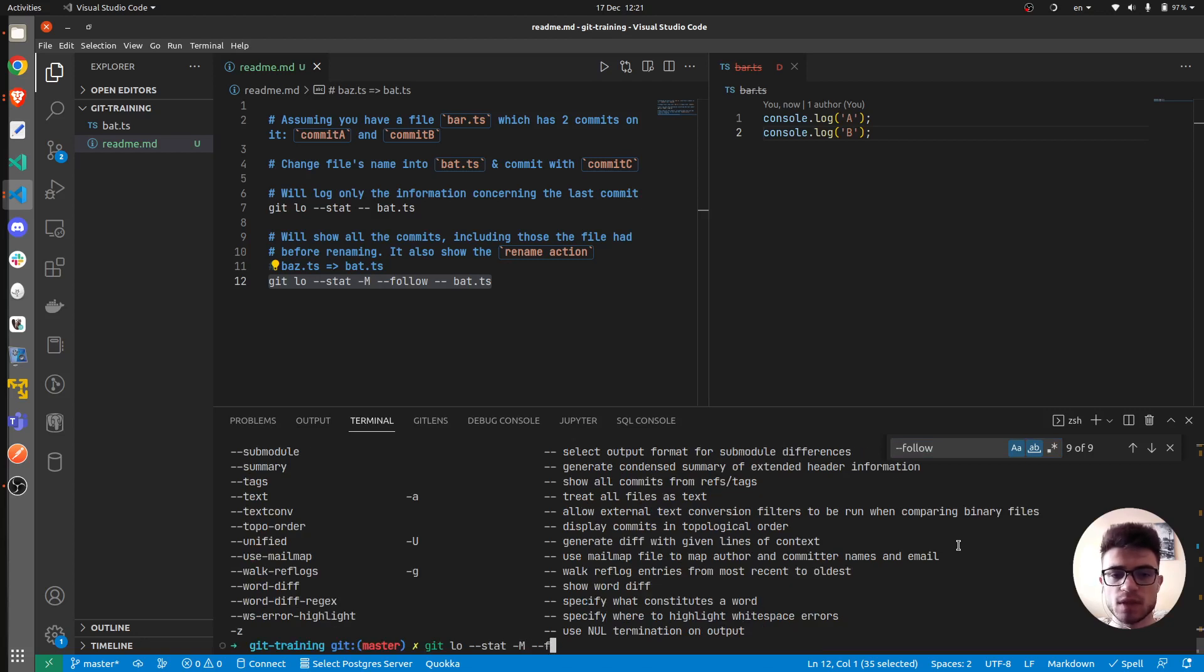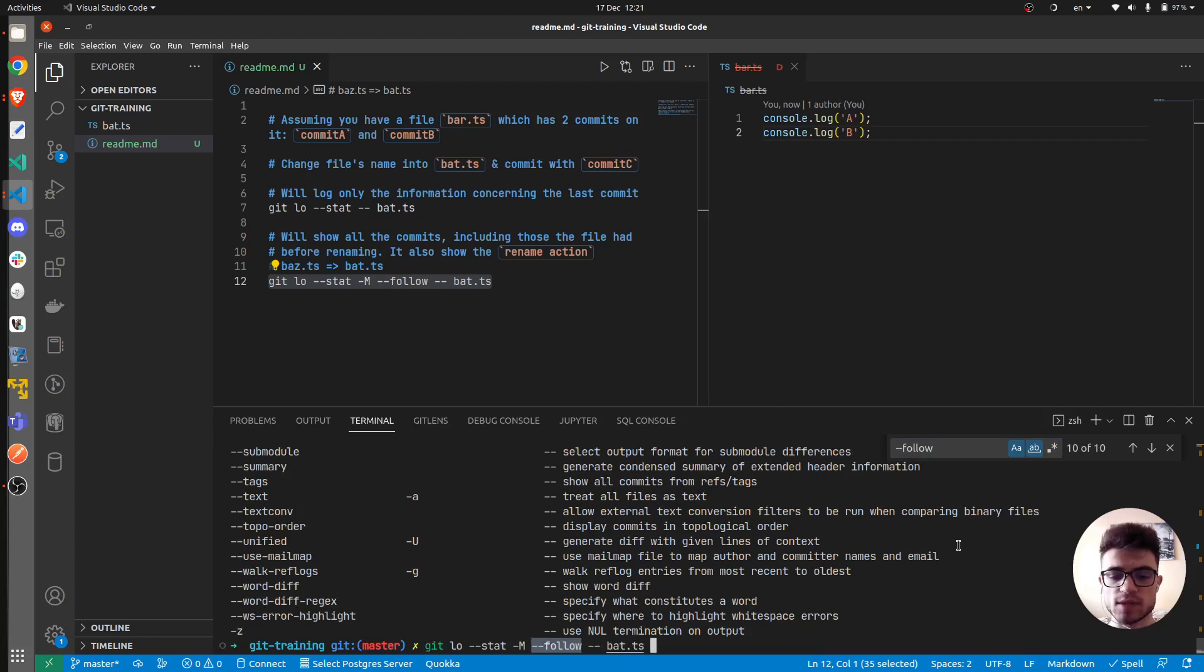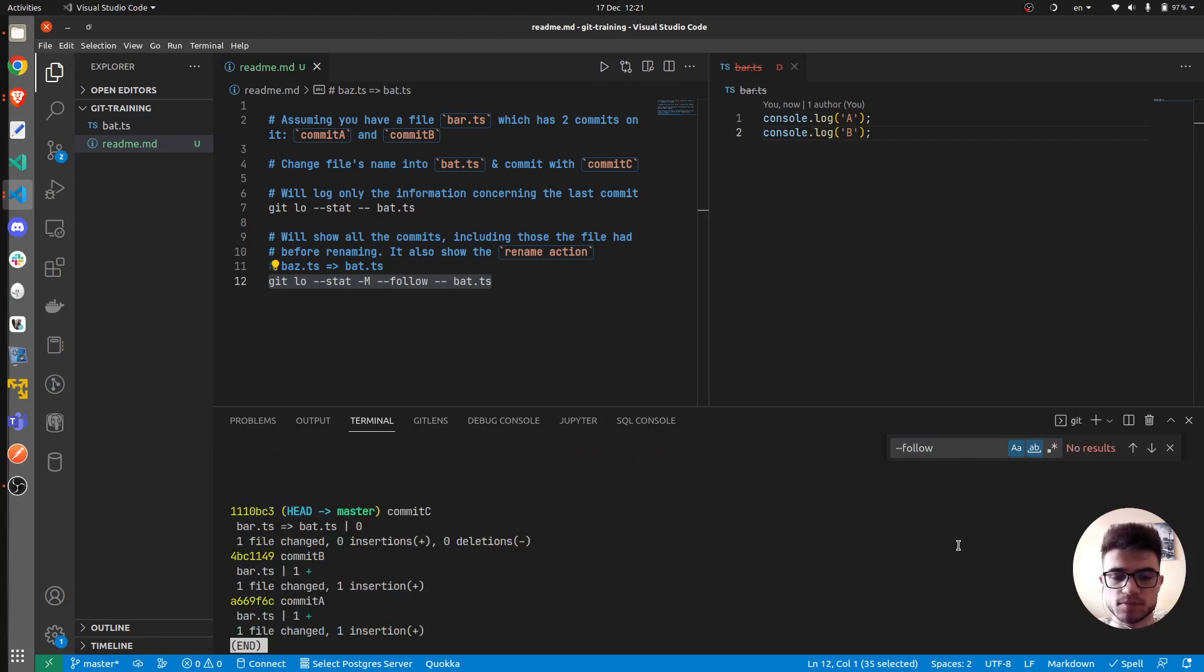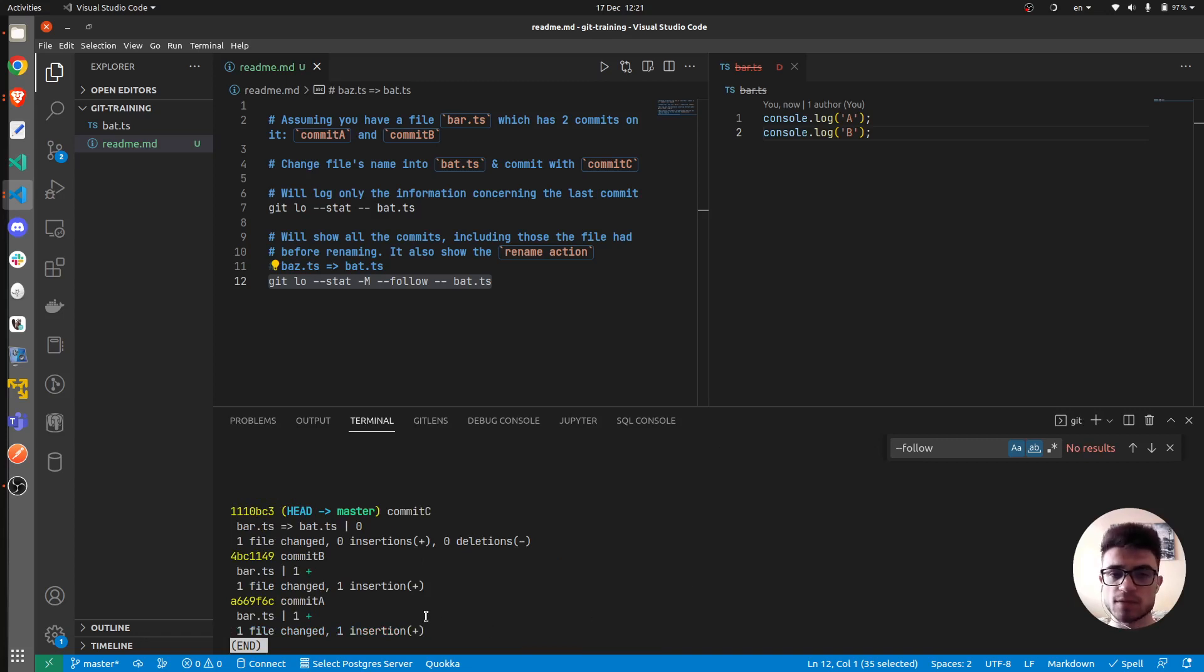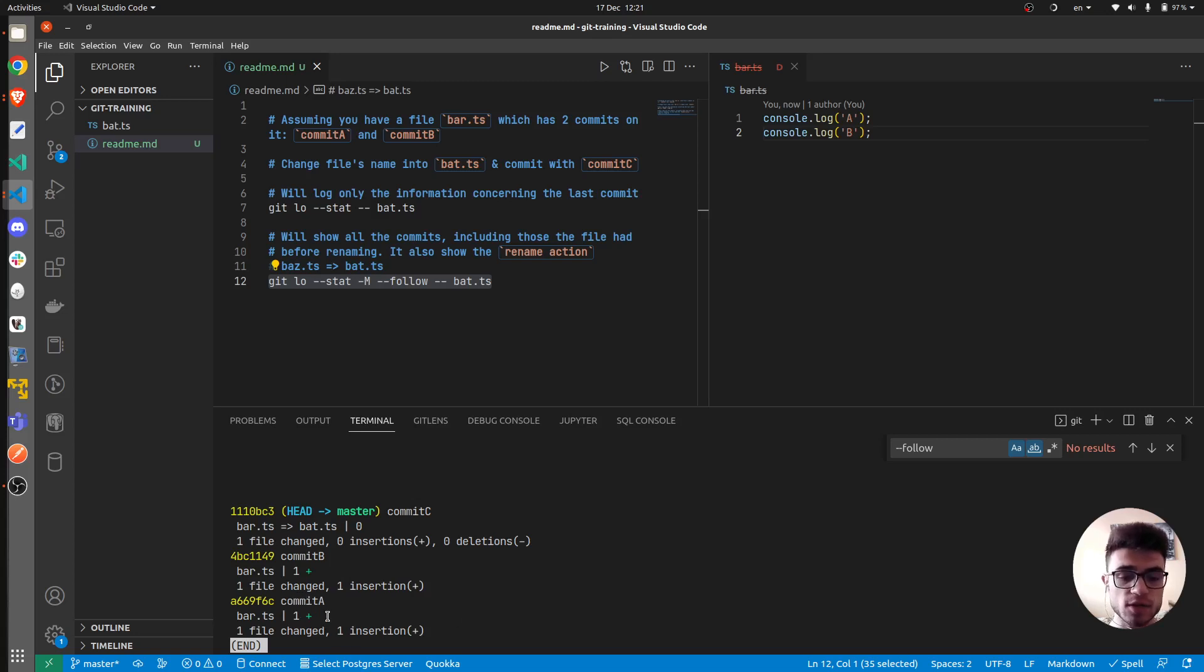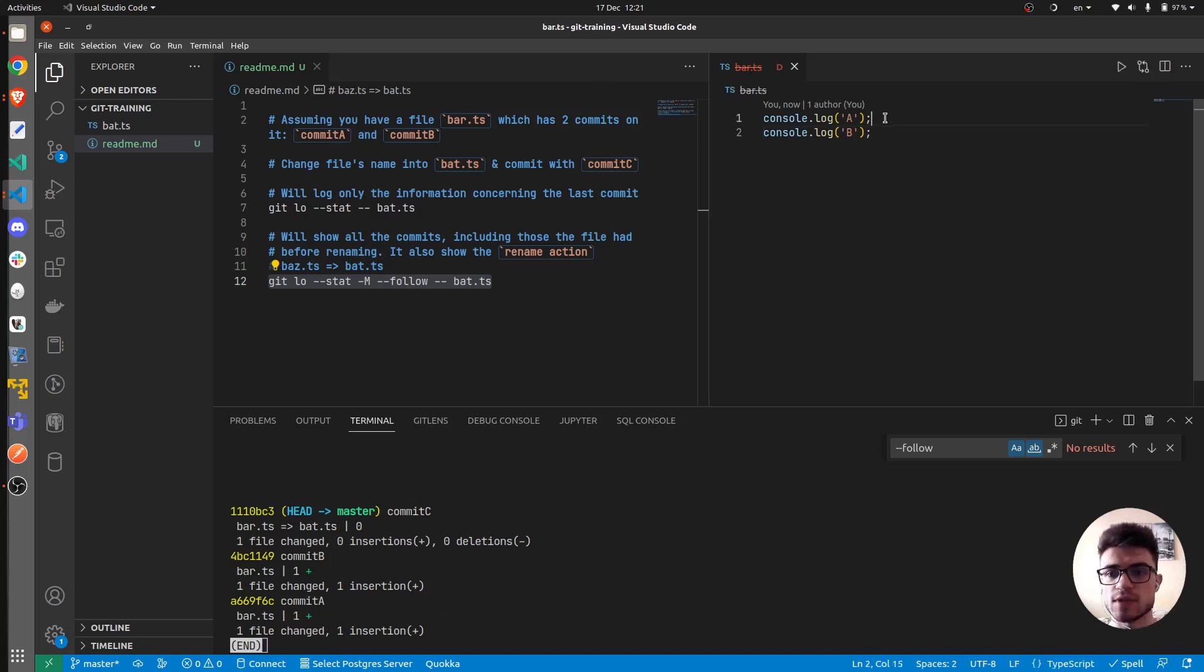So -M, then --follow, then the name of the file, bat.ts. So yeah, it looks like it has our history, the history of our file. So in the first commit, we've only added one line, which is this one.